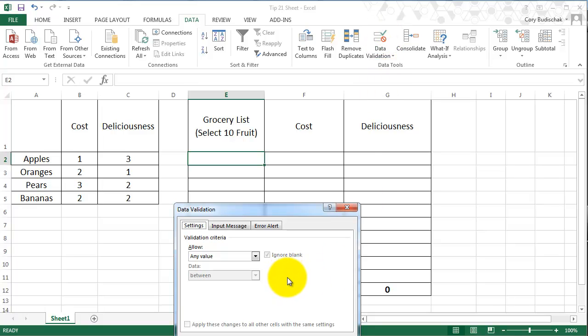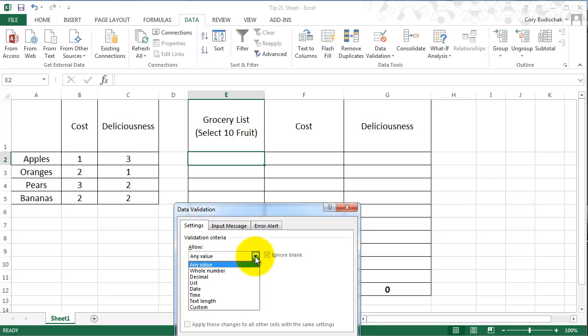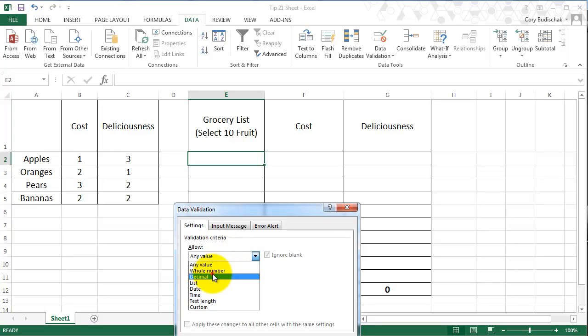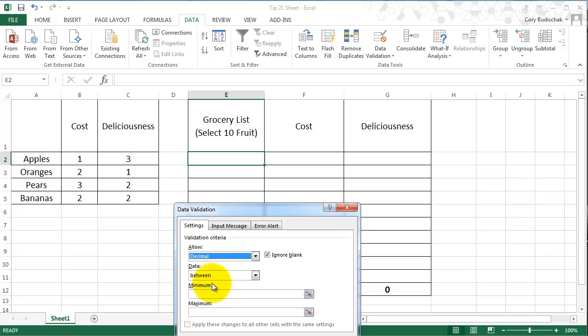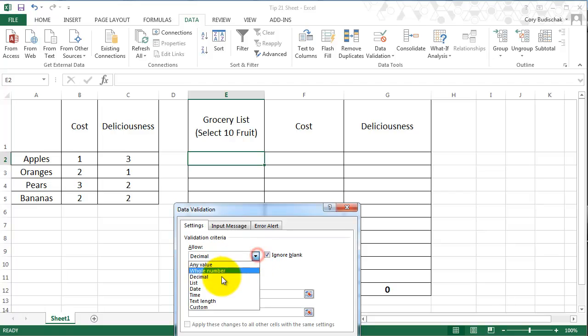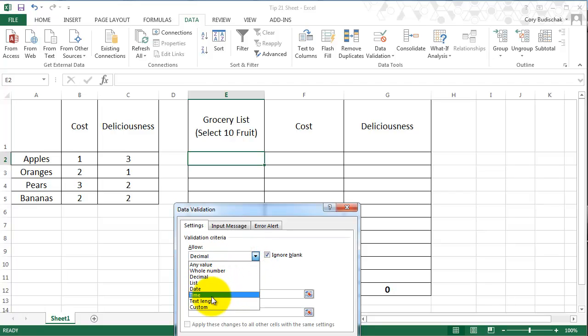Now, we can do a bunch of different things with data validation. We can allow any whole number, any decimal, and we can even do a minimum and maximum, a list, a date, a time, a length of text, or a custom.